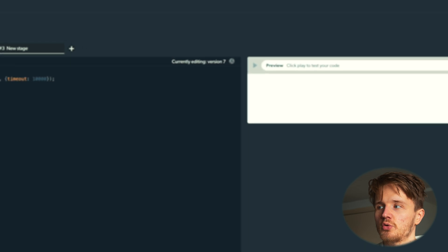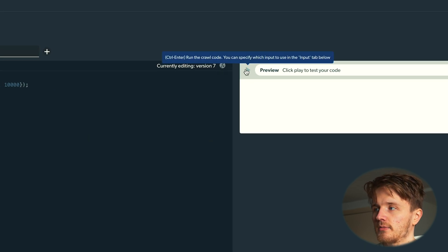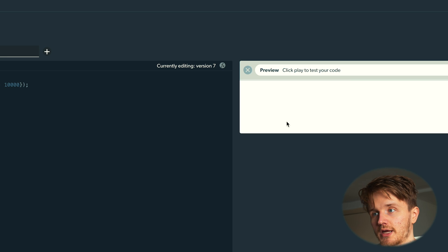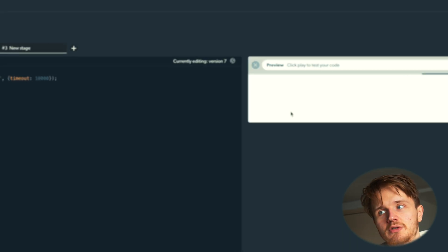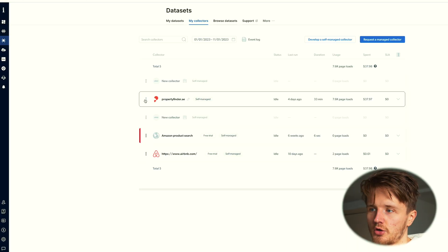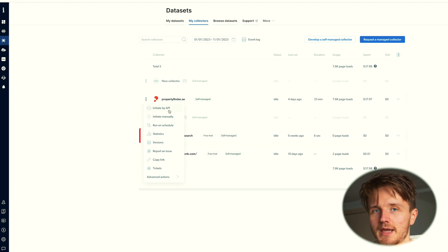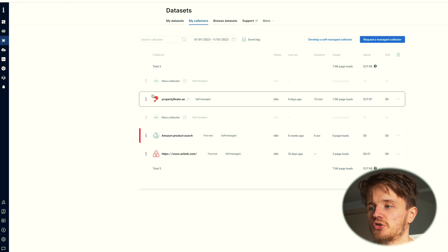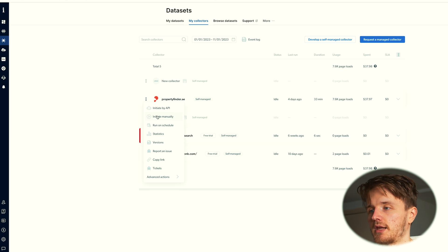Once you're done with this, you can always click this button over here to essentially run this code like a preview of this code to see how it works and to test it out. You can go and either initiate it by API or you can even just initiate it manually from right here.